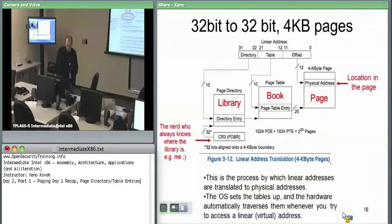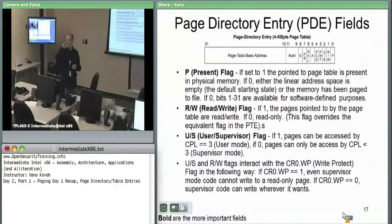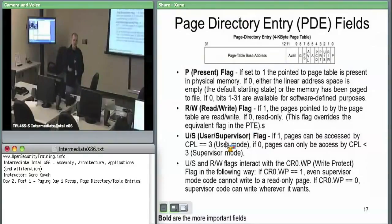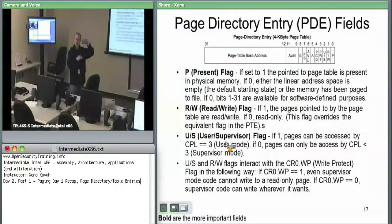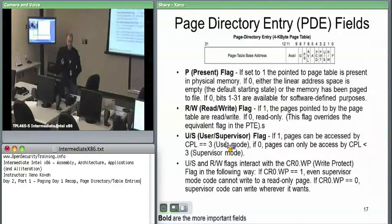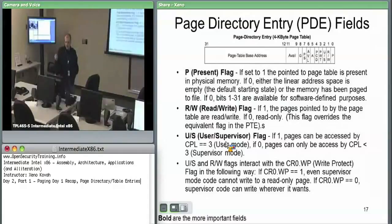The user/supervisor flag is the main place where kernel/user space memory separation is implemented at the page level. With segmentation alone, user space can't jump or call directly into kernel code, but if user space can write to kernel memory, it could overwrite kernel code — which is why you need both code execution isolation and data access isolation. When paging is enabled, you get extra protection: the kernel sets all its memory to supervisor-only in the page tables.